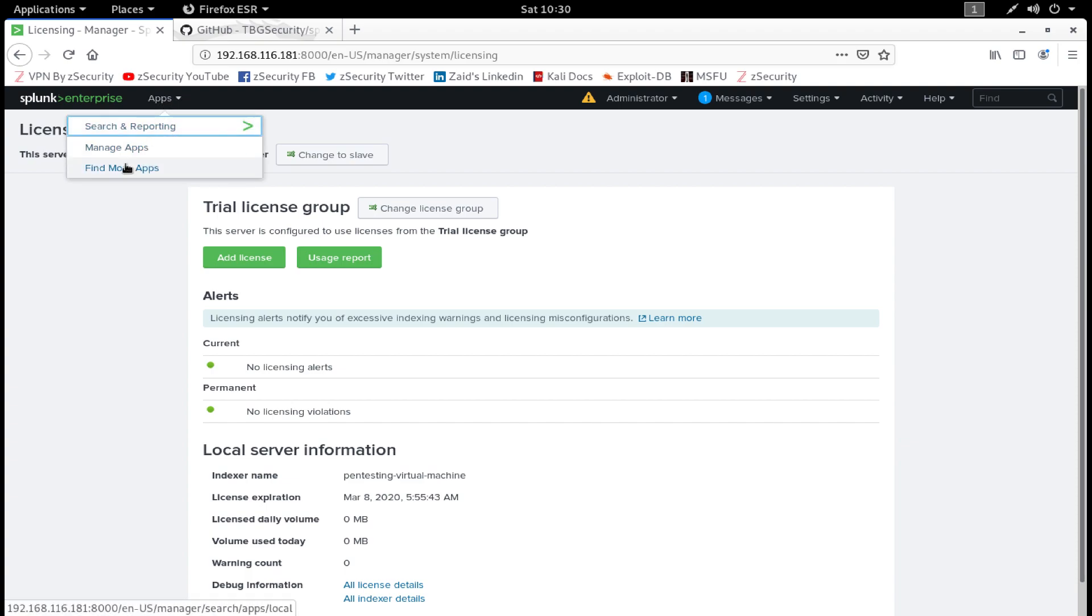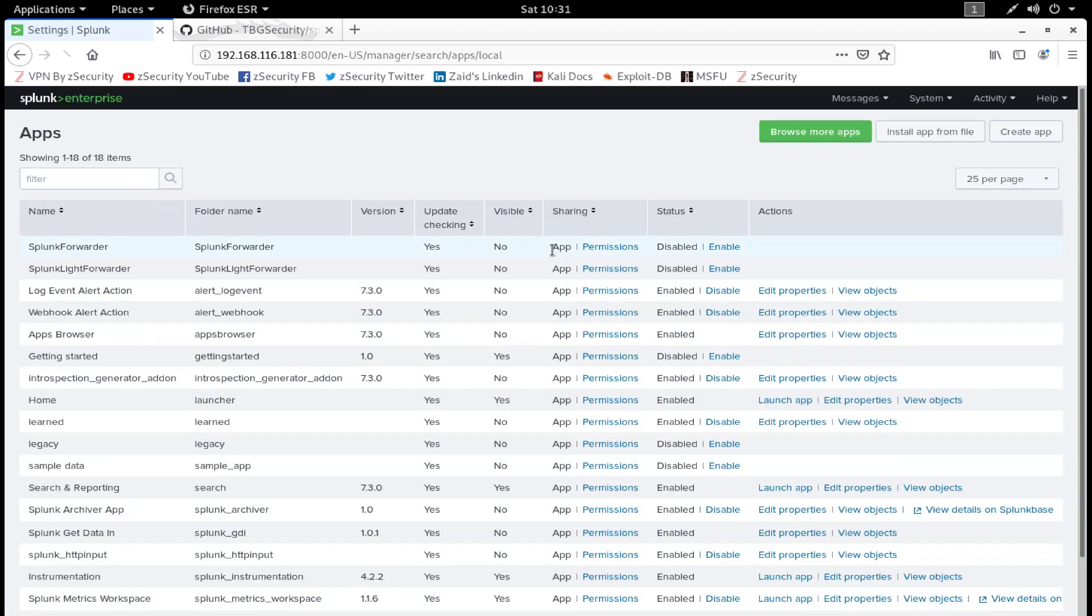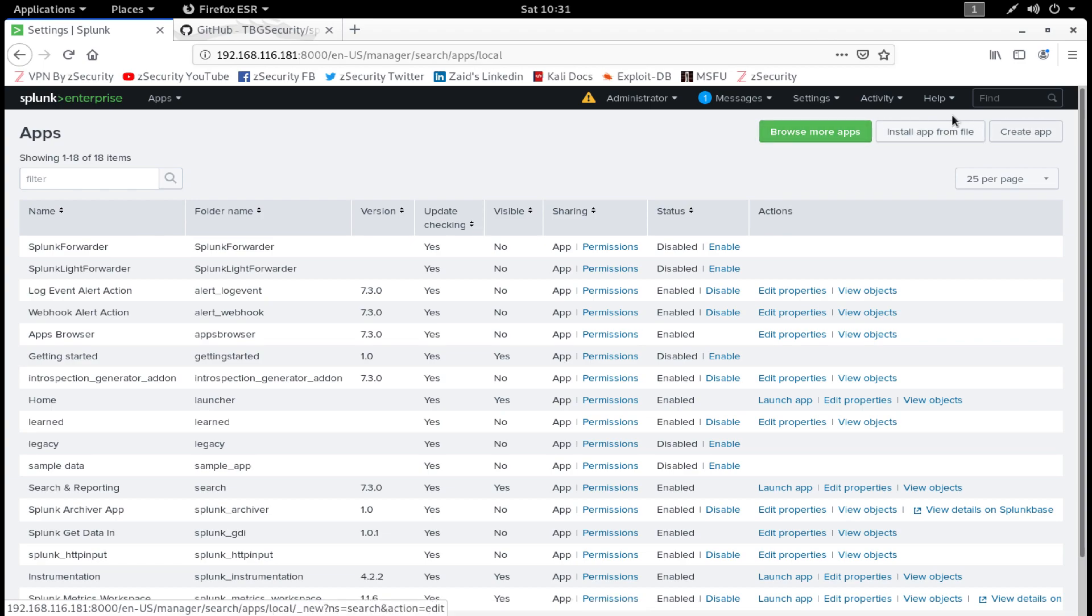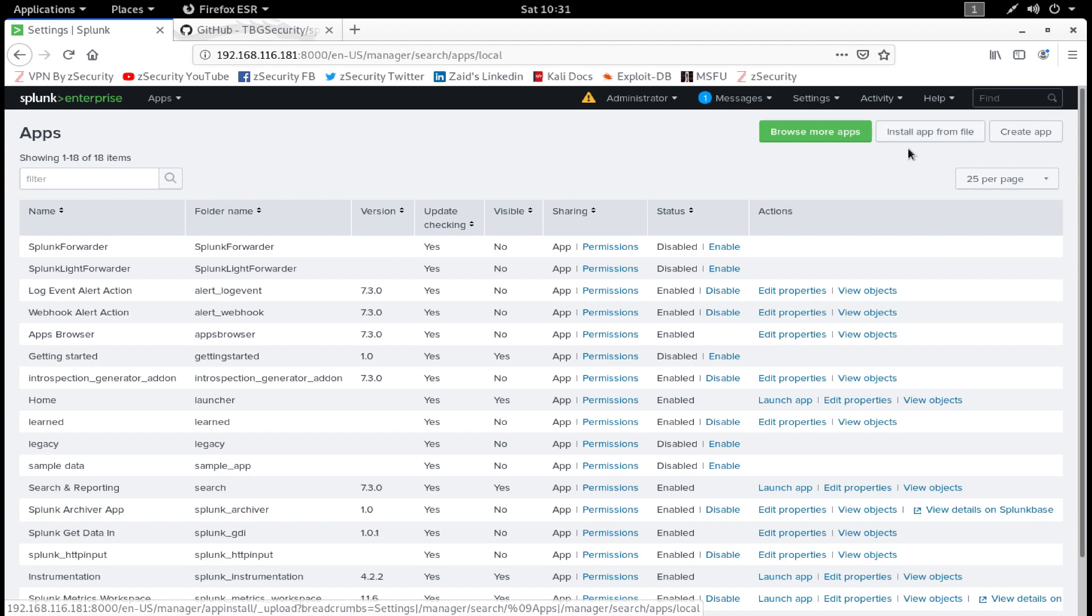Now all you have to do is navigate to Apps and click on this dropdown menu. You will find three options: Search and Reporting, Manage Apps, and Find More Apps. Click on Manage Apps. Over here you see three options: Browse More Apps, Install App from File, and Create App.